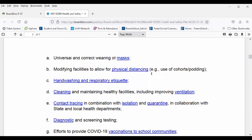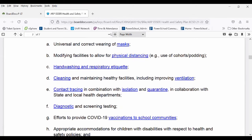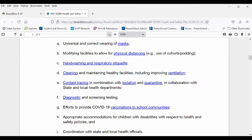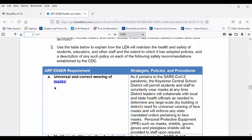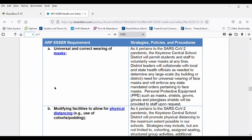The first of nine components is universal and correct wearing of masks. What our plan says is that we are going to permit the voluntary wearing of masks in our school by staff and students. It also provides for an opportunity that if any additional state mandates for mask wearing come down from the state, we would automatically comply with those state mandates.